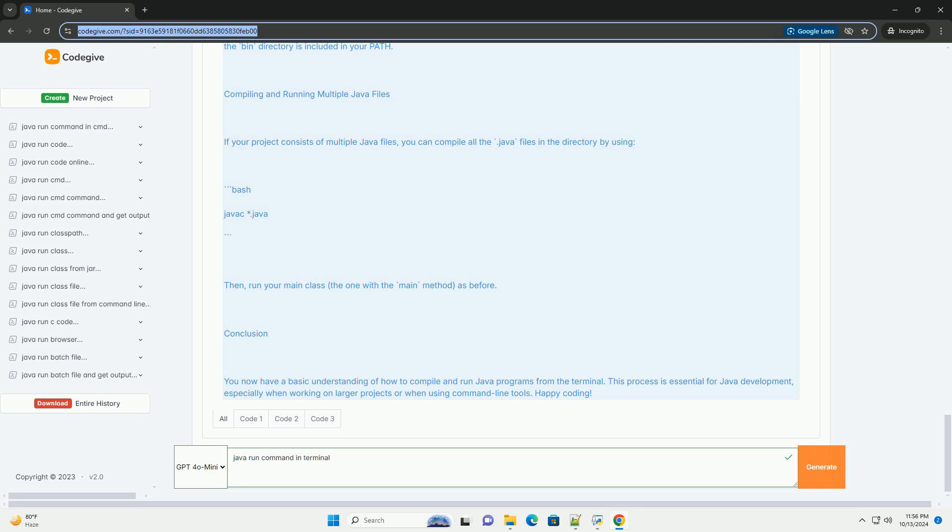Command Not Found: If the terminal says that javac or java is not recognized, ensure that your JDK installation is correctly set up and that the bin directory is included in your path.